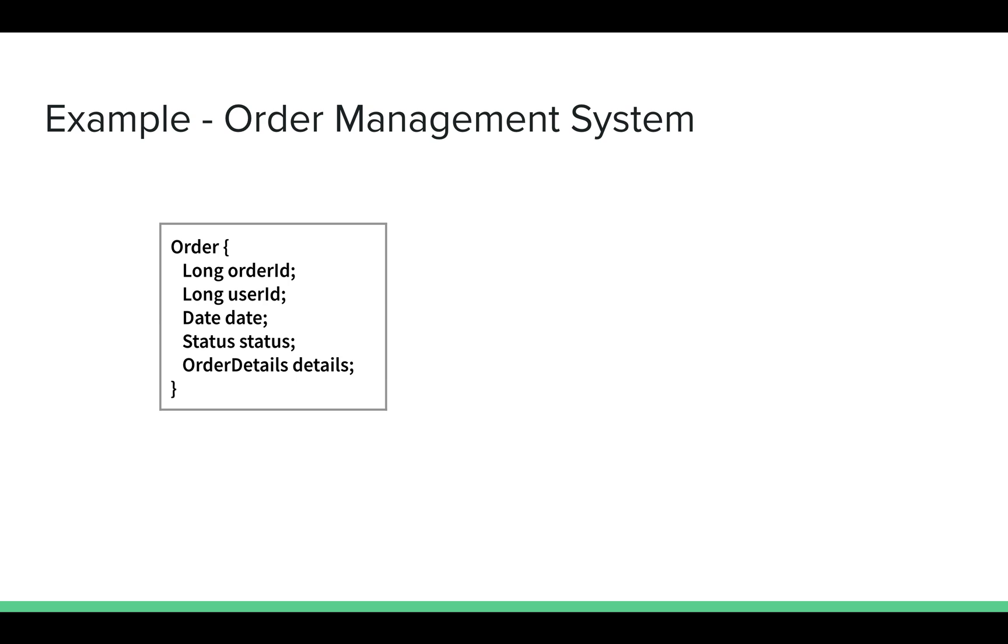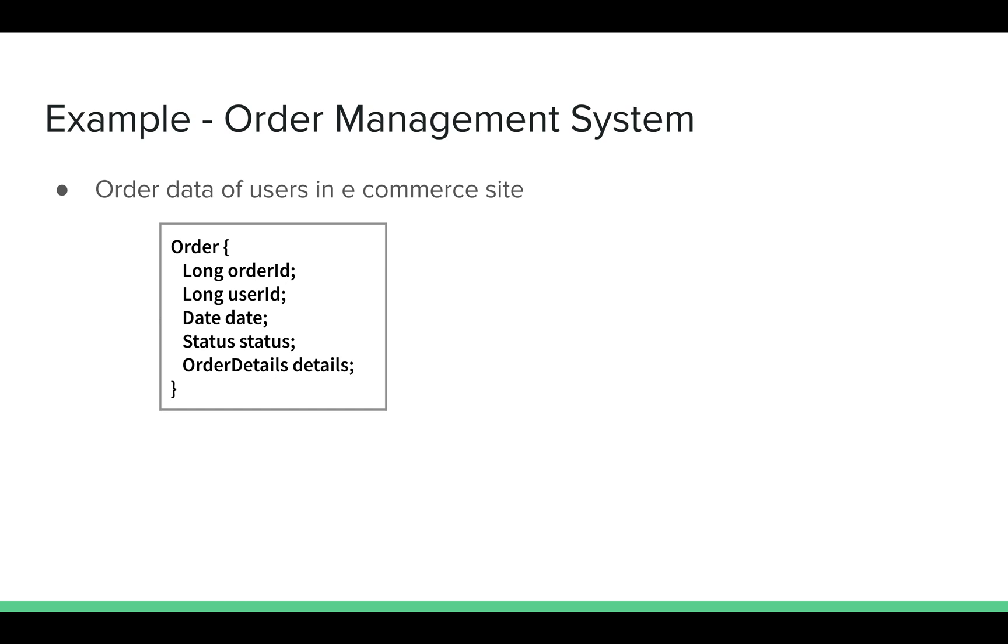Now let's look at a real-world example to understand this. Let's say you want to shard data of orders for users in an e-commerce site. The order data has order ID, it will also have user ID, date, status, and other order details like products, payment details, etc. So how can we shard it? Take a few seconds to think about it. Feel free to pause the video if you want to think about it more.